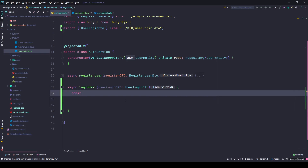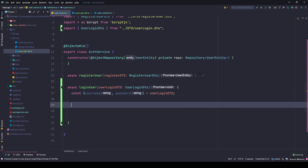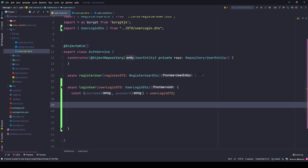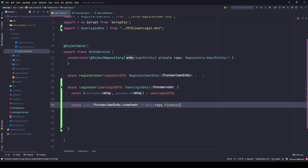I'll simply extract the username and password from my UserLoginDTO using destructuring. We also need bcrypt imported here, so we need the salt. First we need to get the user from the database, so we'll use repo.findOne with the condition username equals username, then we'll find the user with this username.